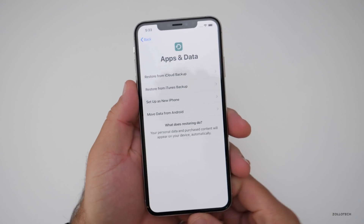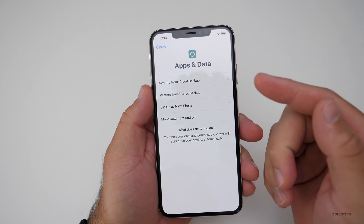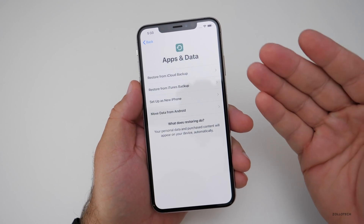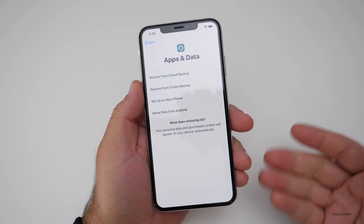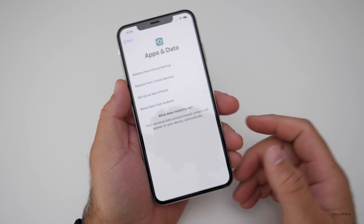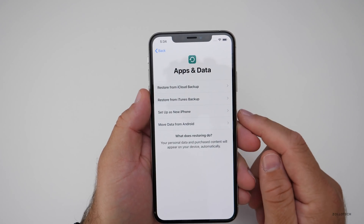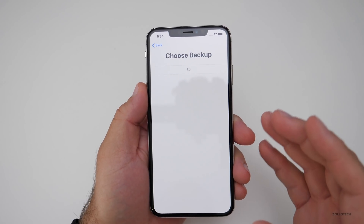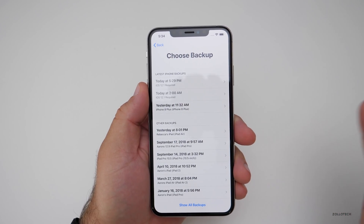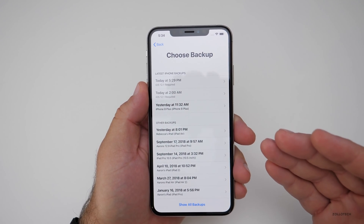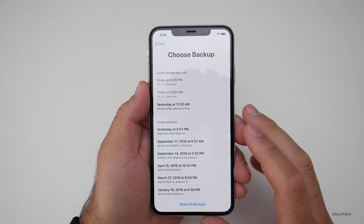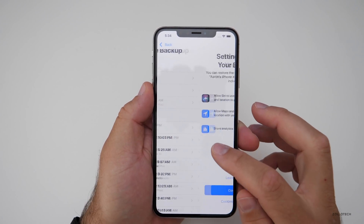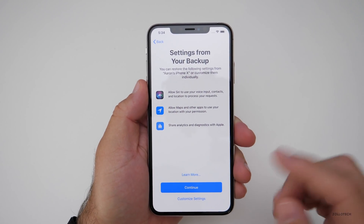Now we have some options: set this up as a new phone, move data from Android, restore from an iTunes backup, or restore from an iCloud backup. If you did the iTunes backup, select that, plug it into iTunes, and it will pop up so you can restore. I want to restore from an iCloud backup, so it'll find a recent backup. Keep in mind, if your old phone is on a newer iOS version, you won't be able to restore to this one — you have to be on a current version. I'll select my backup and hit Continue.